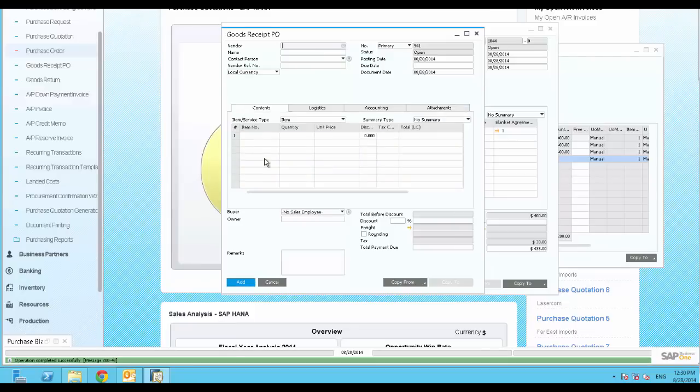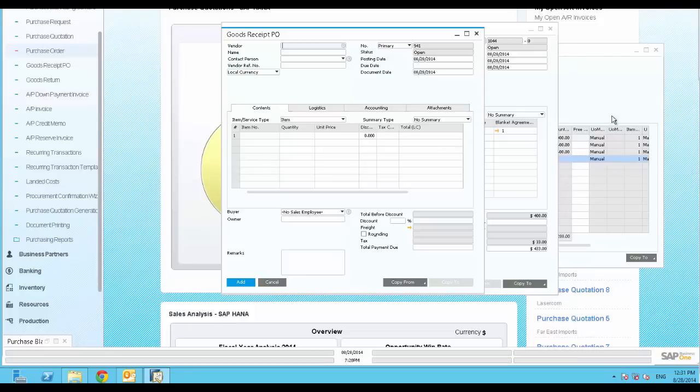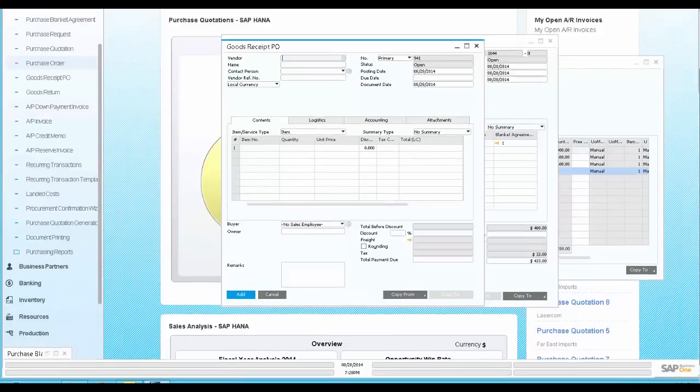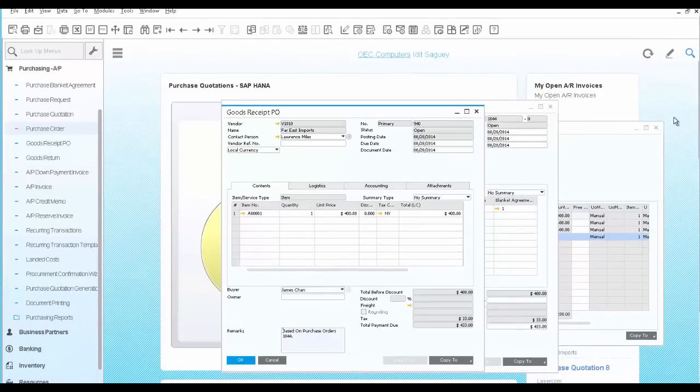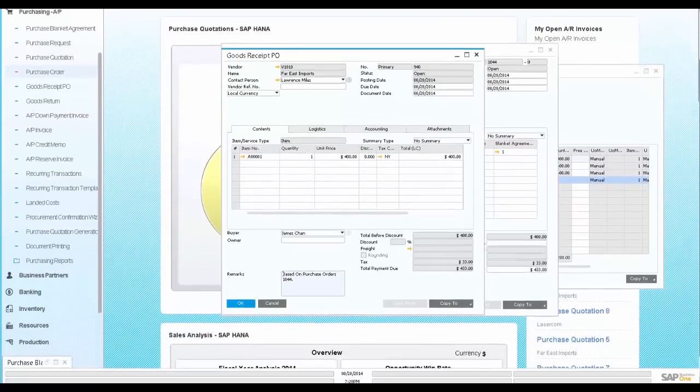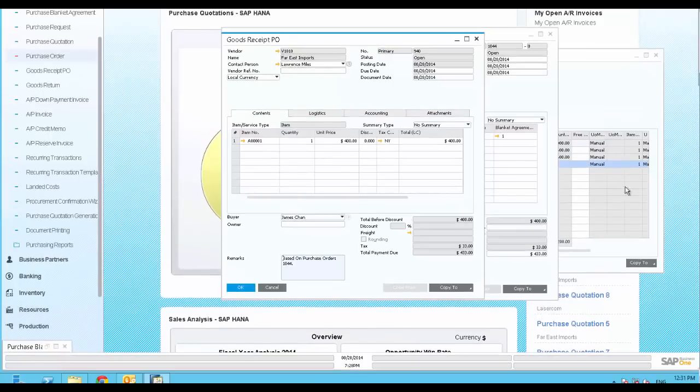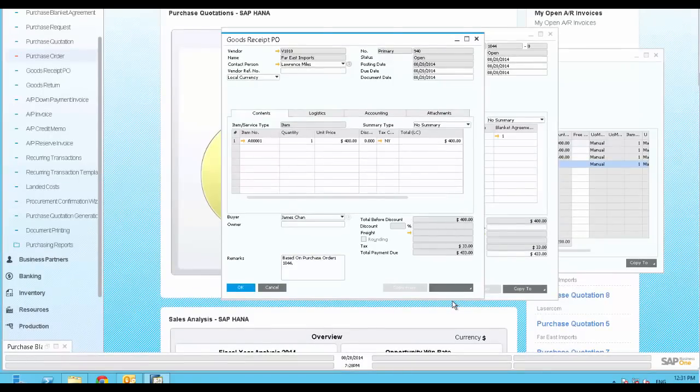Finally, you have received the bill from your vendor, so you are ready to post the AP invoice. We repeat the same operation by copying the Goods Receipt PO to an AP invoice. We click Copy To, AP invoice.